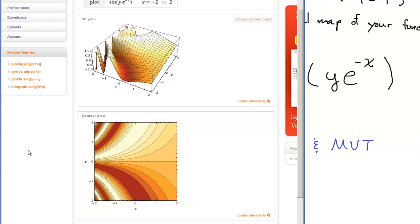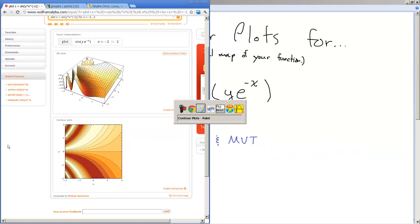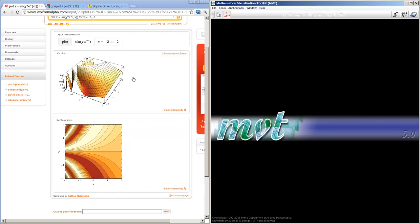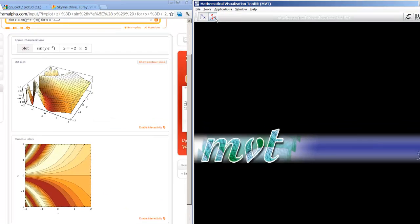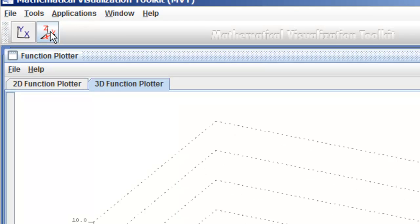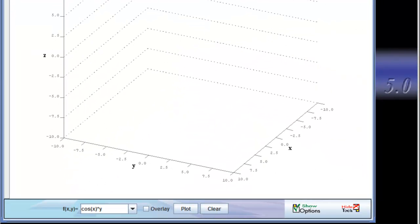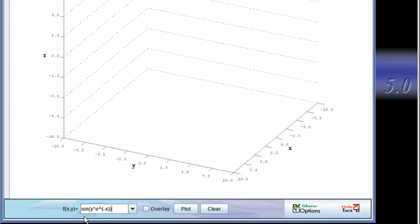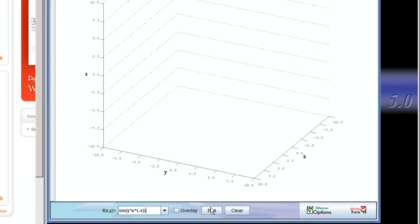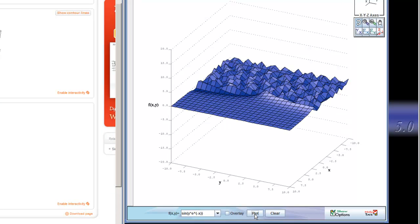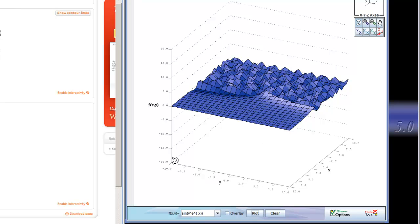Now let's go into MVT and see how this is similar to it. We'll click the button up here for plotting a 3D function. F of x, y is equal to sine of y times e to the negative x. Again, you have to include that parentheses. We'll click plot and we'll get this. Now by default, our x's and y's go from negative 10 to 10, and our z goes from negative 20 to positive 20. We have to change that.